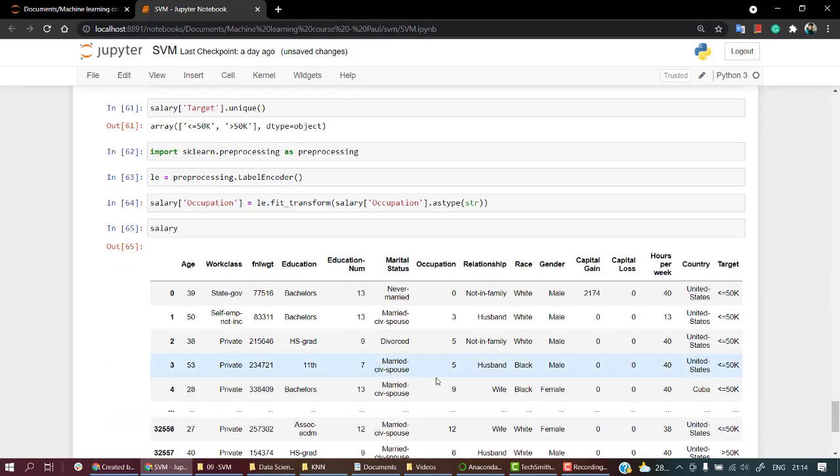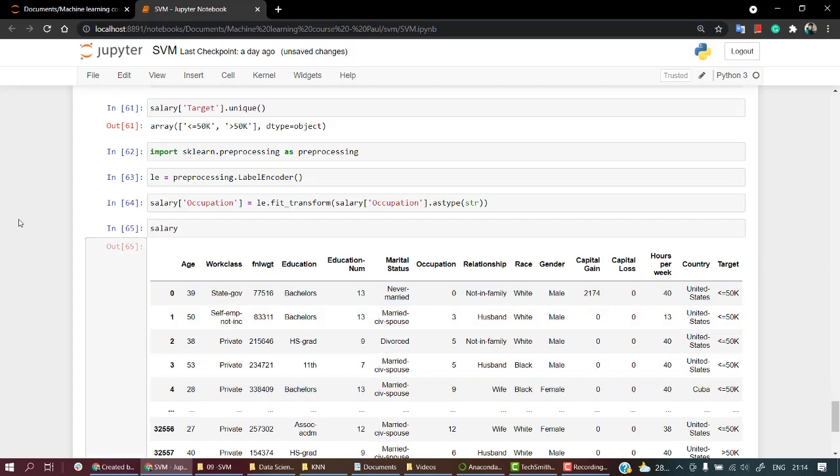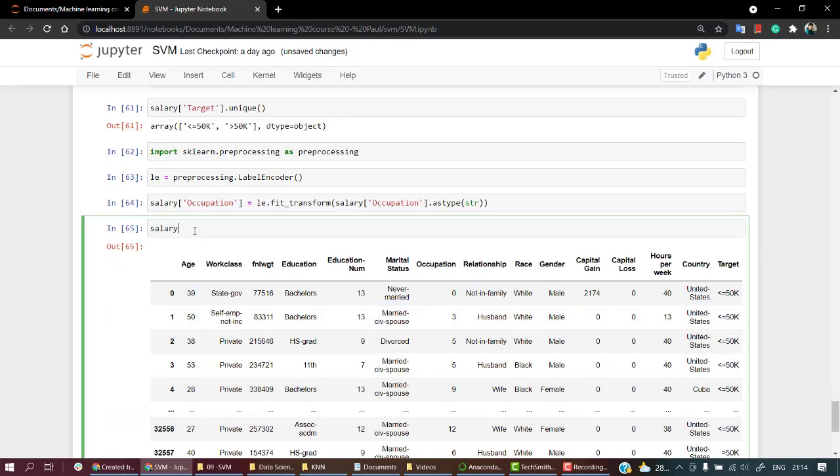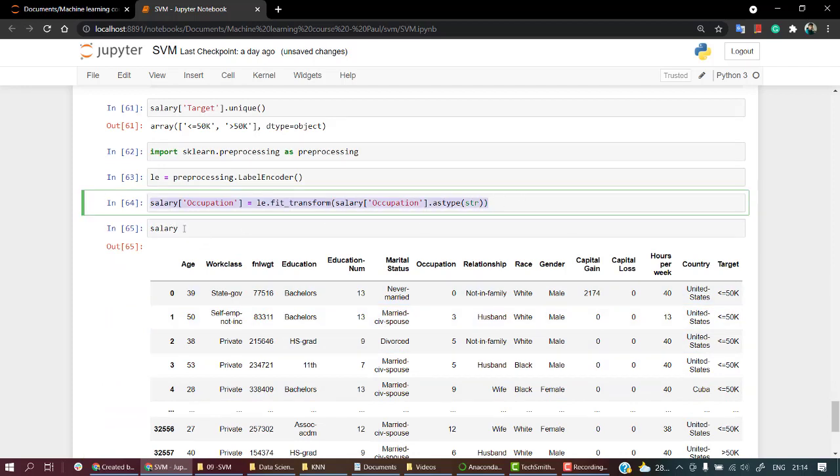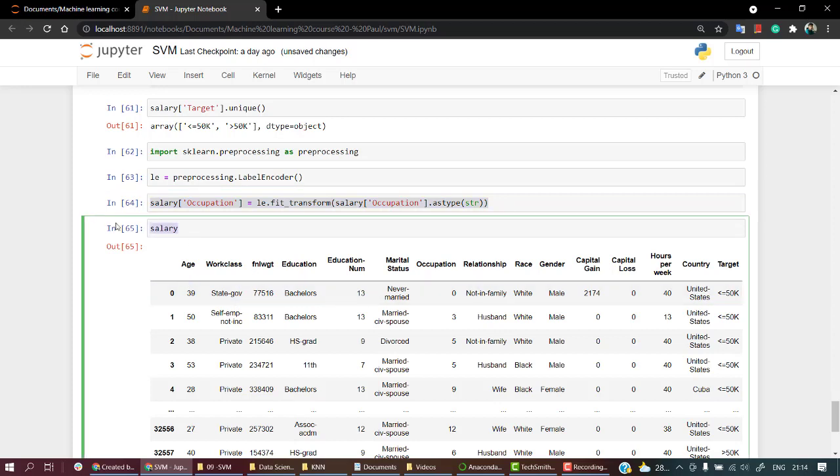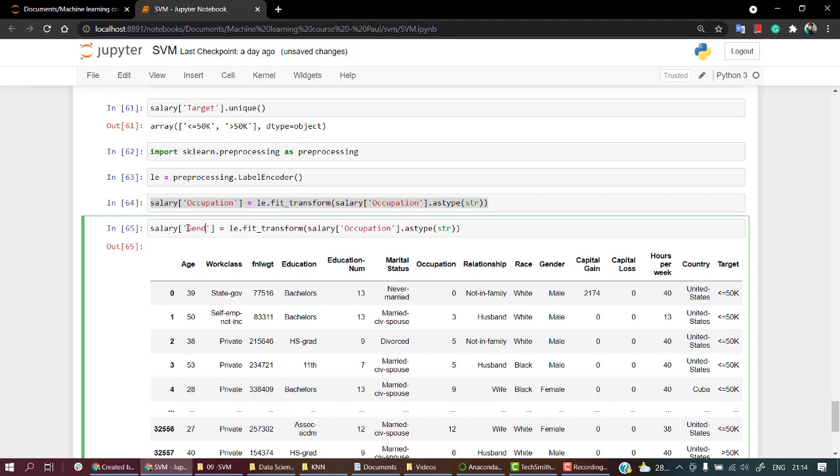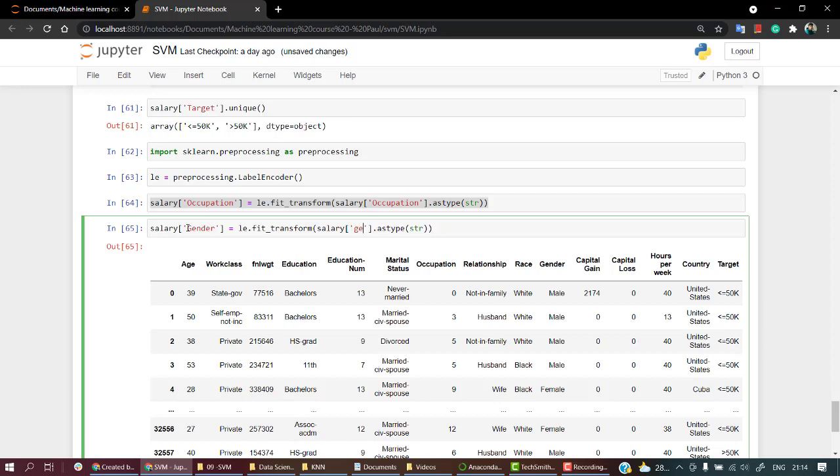Now let's do the same thing for gender and target. Let's paste it and we want to do it for gender, and we want to do it for target variable.